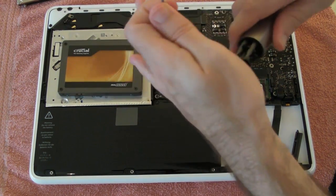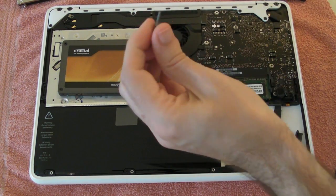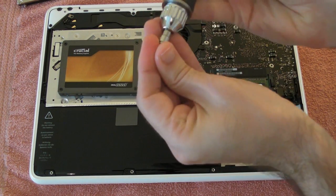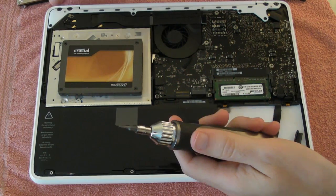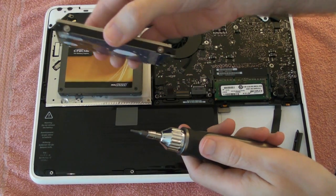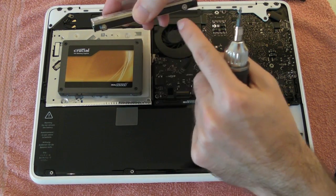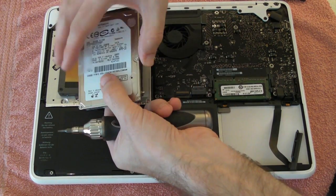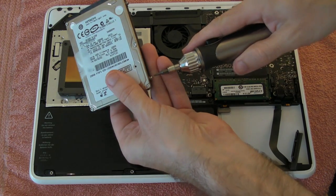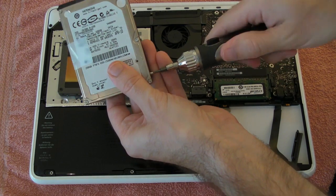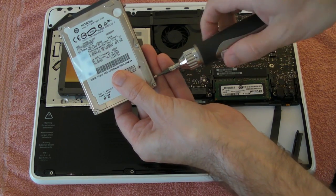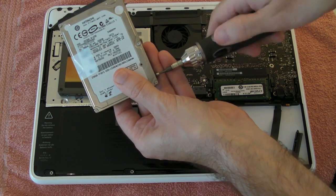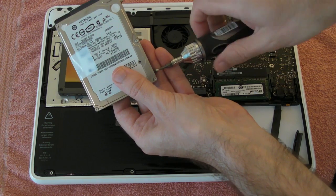Let's pop this into the screwdriver. So this is the existing hard drive and we're just going to remove these Torx screws from the side. And these are used for remounting the SSD drive back into the MacBook.